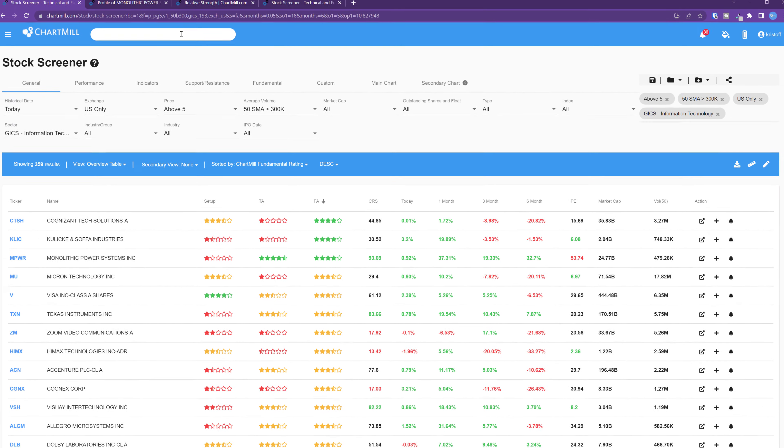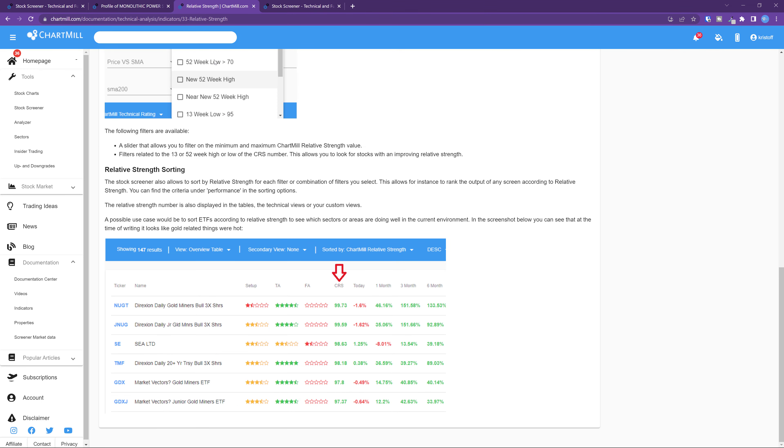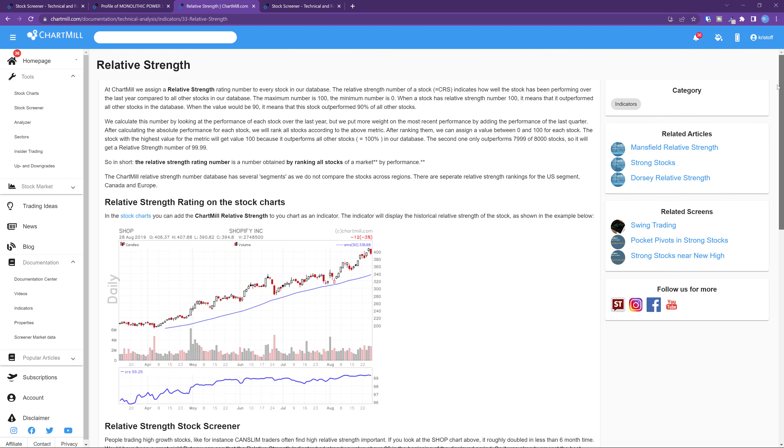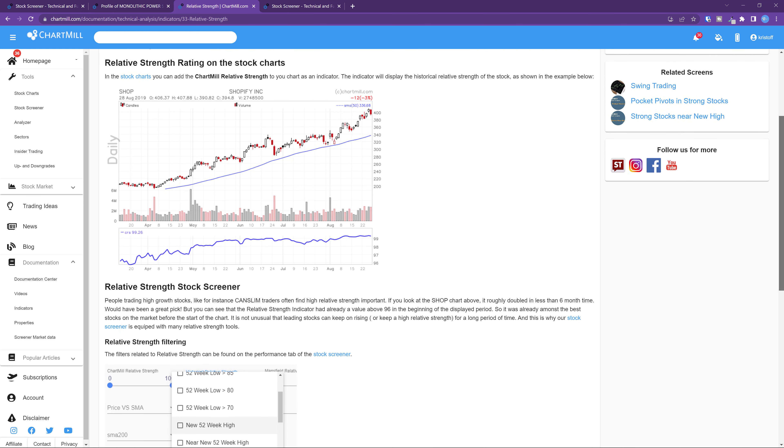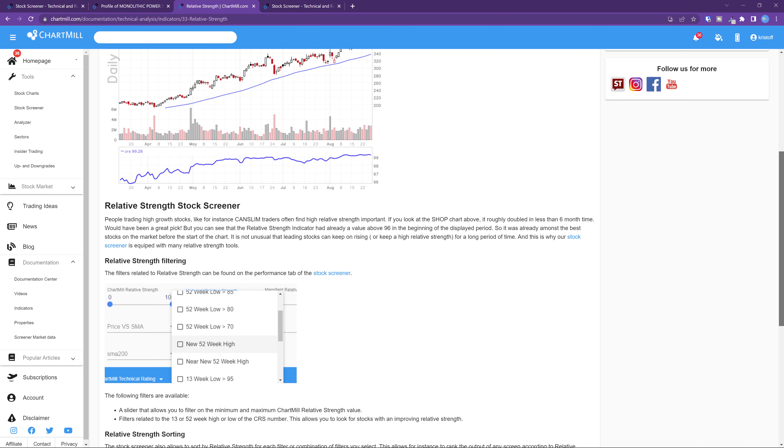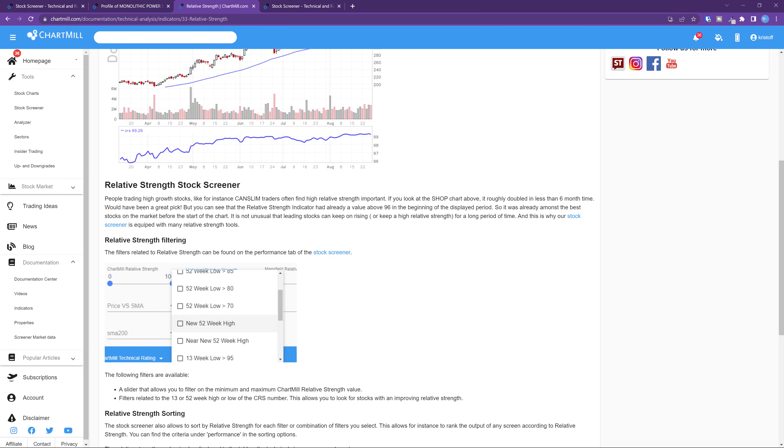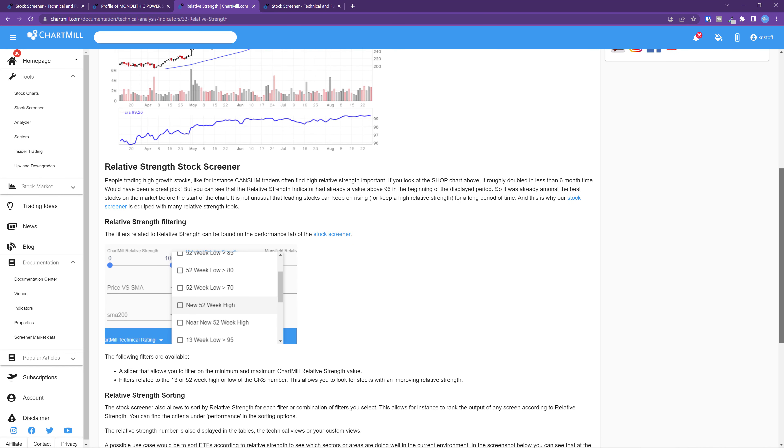When using relative strength, one is actually going to compare the value of a stock to another stock, the entire sector or even an index, like the S&P 500 for example. The stronger the stock performs relative to its sector peers or the market in general, the stronger the relative strength of that share is.